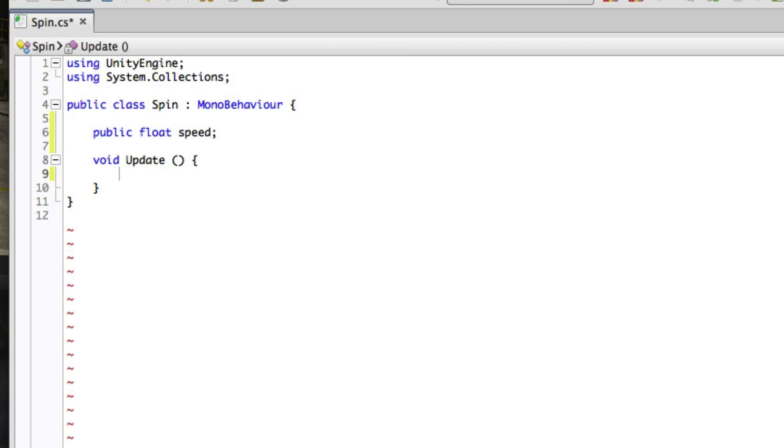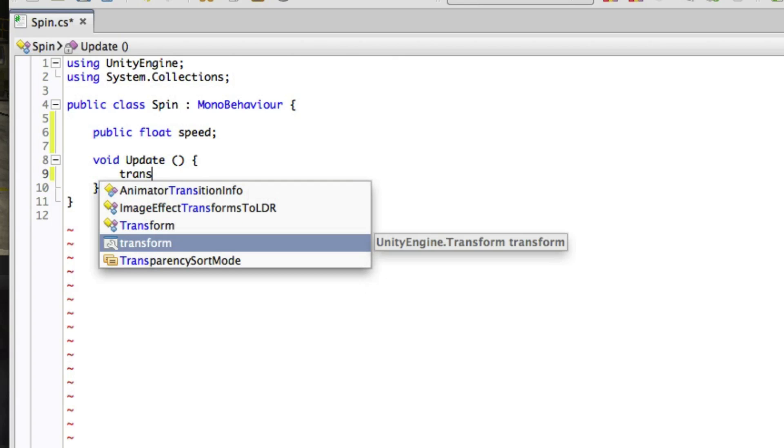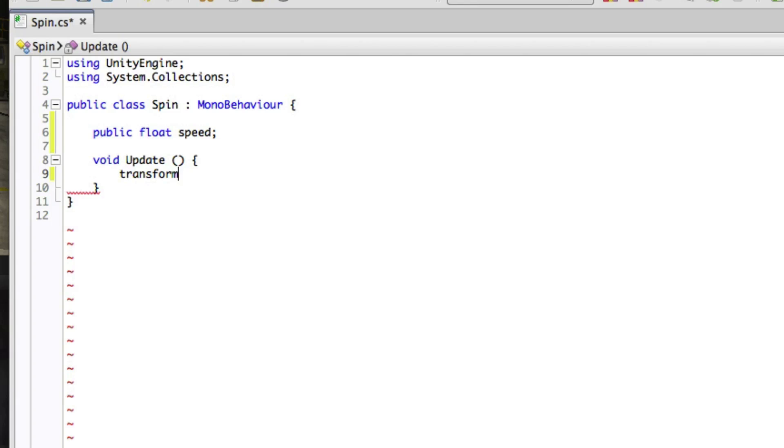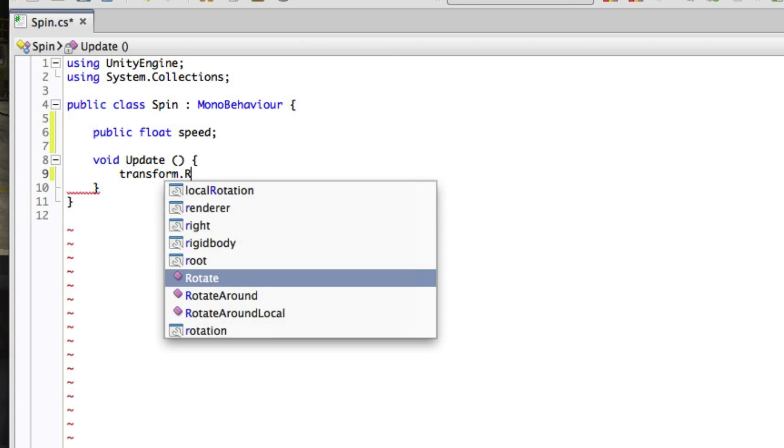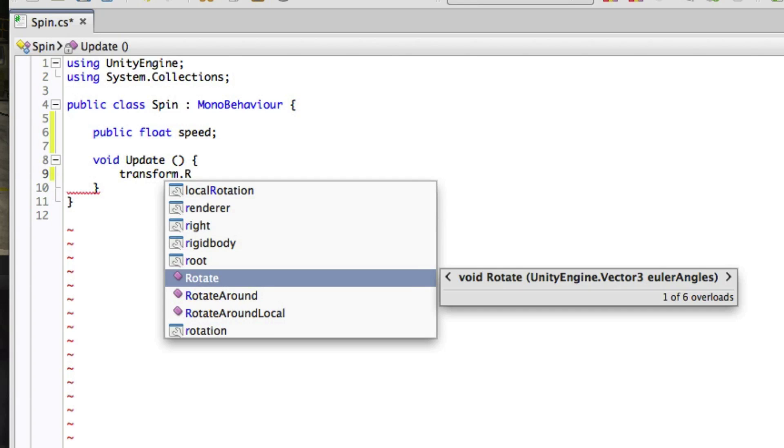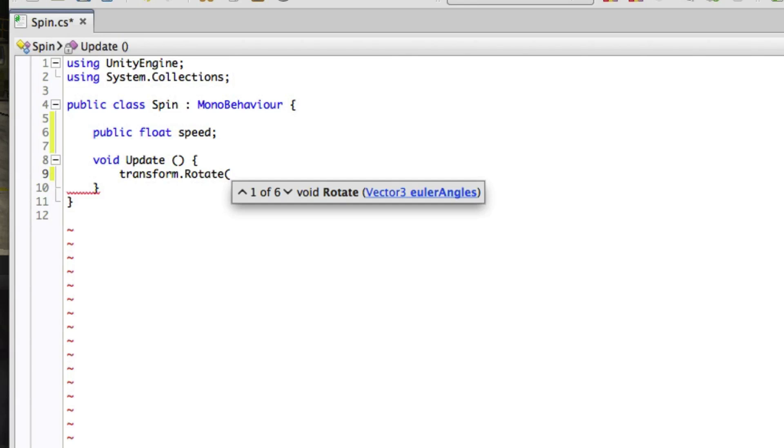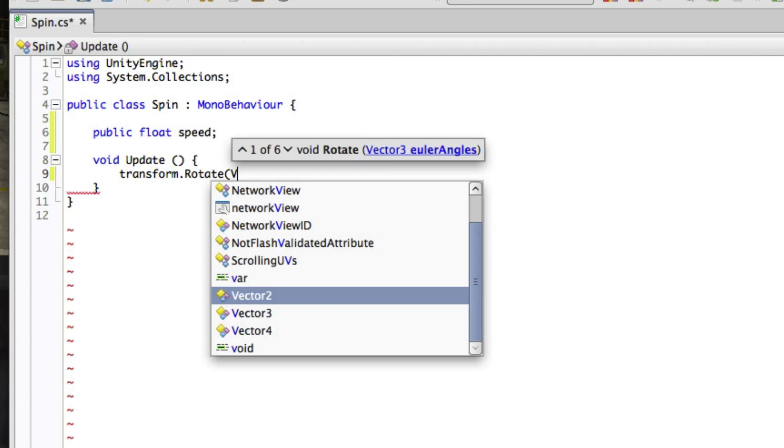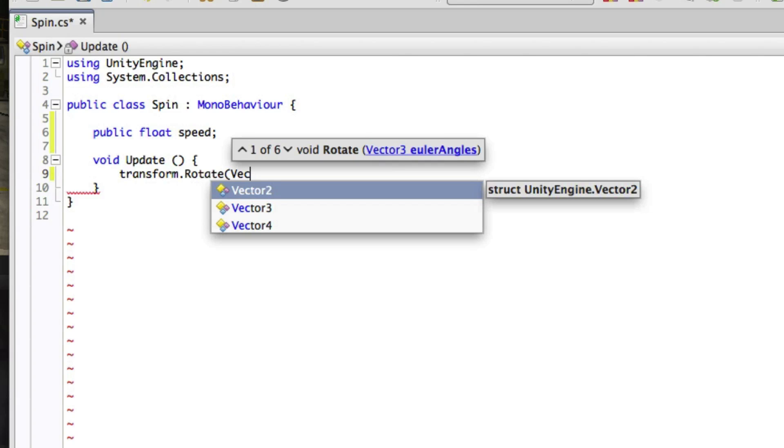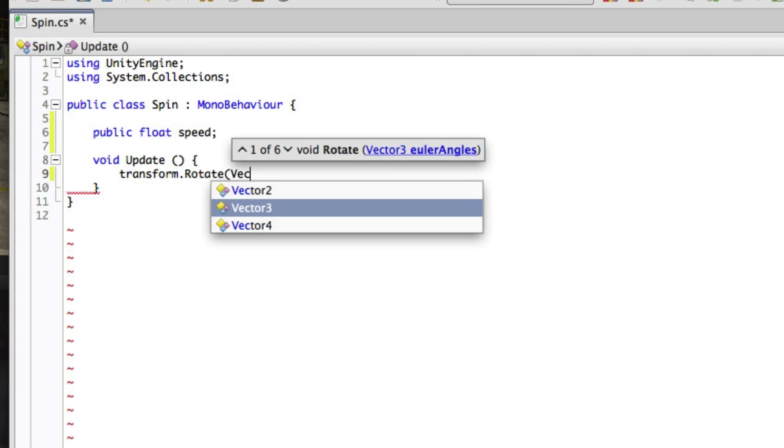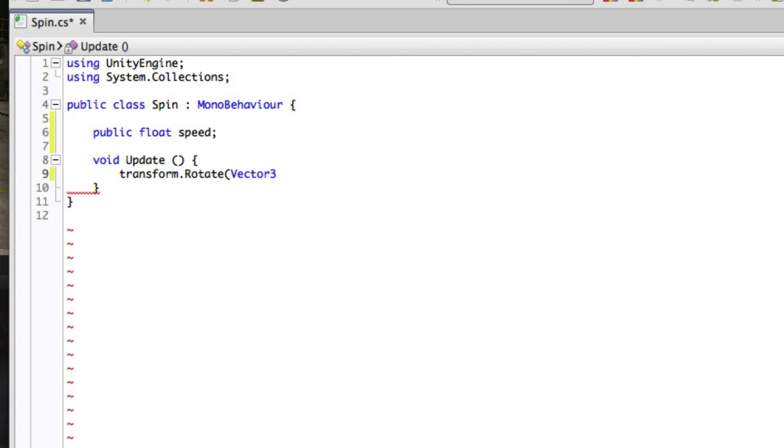Then as stated we'll affect the transform of the object. So to begin we'll start by saying transform.rotate, and into the brackets we'll specify a rotation. We're going to use Vector3.up which is a shortcut to world space up direction, the Vector3 0, 1, 0.